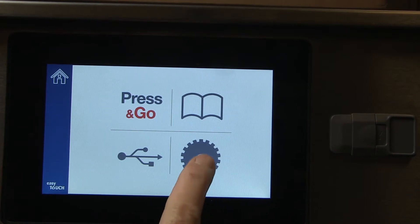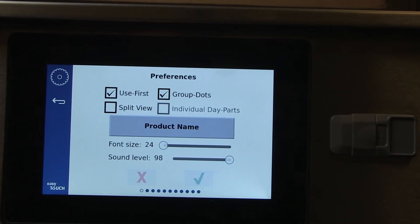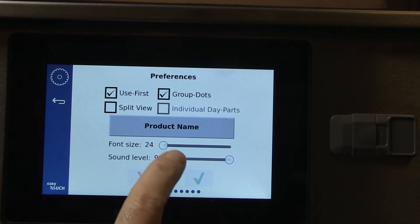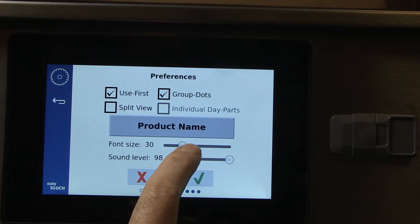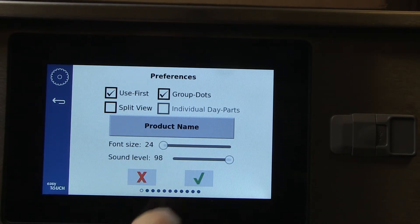The gear icon opens a path to 11 screens. The first is preferences, where font sizes, sound levels, and other functions in the cabinet can be adjusted.